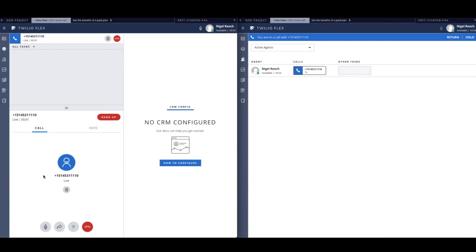The screen that you see on the left belongs to an agent working in a busy contact center. The screen on the right belongs to their supervisor. Today has been an especially busy day, and each agent has been handling concurrent tasks all day.